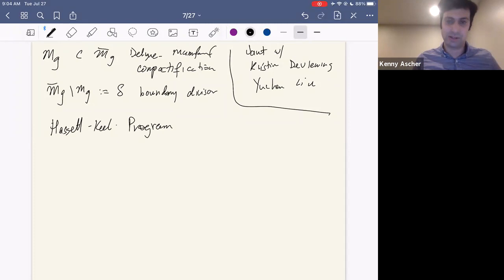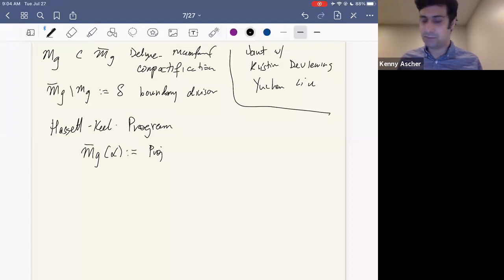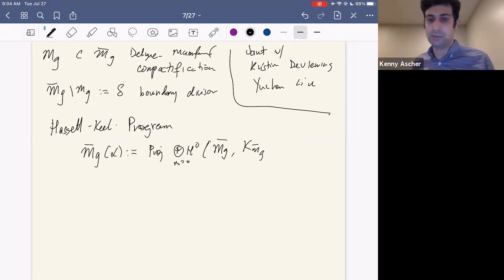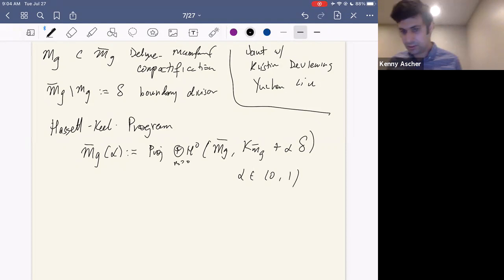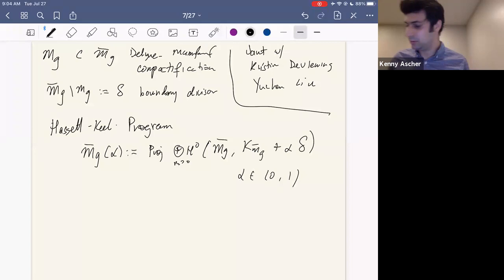One particular incarnation of this is the Hassett-Keel program. In addition to just M_g-bar, one can define M_g(alpha) — a family of compactifications — as the Proj of the canonical ring of the canonical bundle on M_g-bar plus alpha times delta, where delta is the boundary divisor, and now alpha varies between 0 and 1.